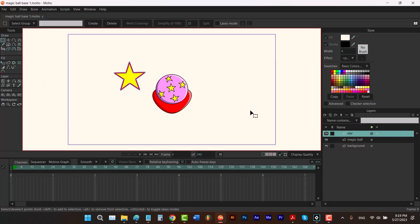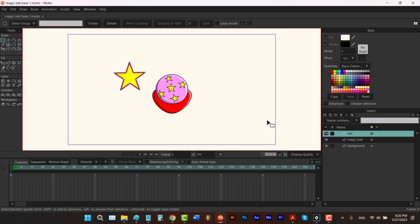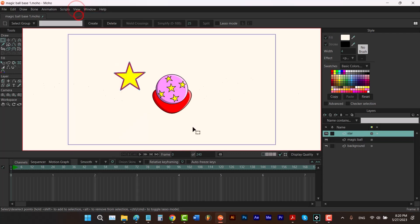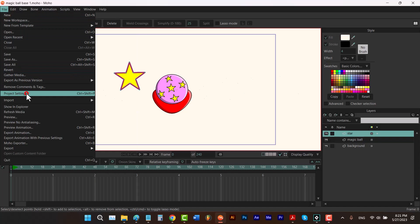Here I have three layers: star, magic ball, and background. My background is actually a rectangle. Let me reset my view. To open project settings, you have to go to File and then click on Project Settings.